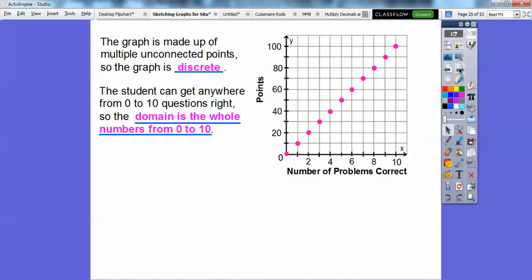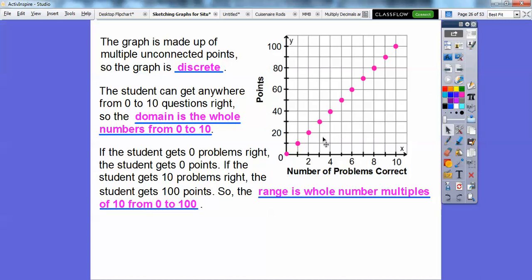The students can get anywhere from zero to 10 questions correct, so the domain is whole numbers from zero to 10 — you can't get 1.5 answers correct. The range is the points earned — whole numbers that are multiples of 10, so 10, 20, 30, 40, 50, up to 100. The range is whole numbers that are multiples of 10 from zero to 100.